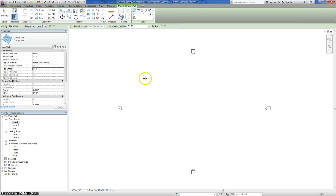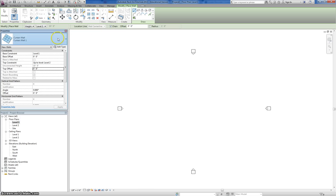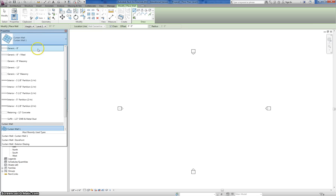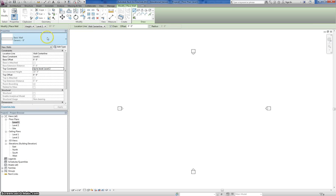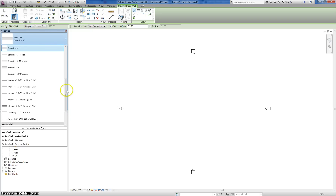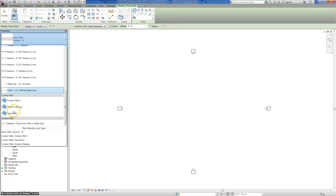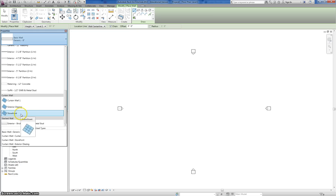As with anything, there's a lot of different ways you can do it. This isn't the only way, but this is the way I'm going to show you. By default in Revit, the first wall type that pops up is generic 8-inch. To do a curtain system, you're going to click on that, and if you scroll down, it's actually one of the default wall types in Revit.